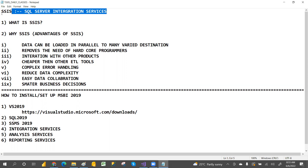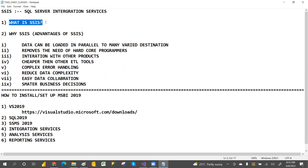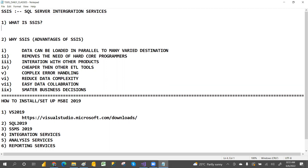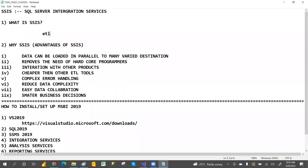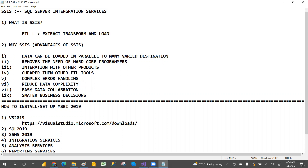SSIS means SQL Server Integration Services. The use of SSIS is that it's an ETL tool. ETL means E means Extract, T means Transform, and L means Load.